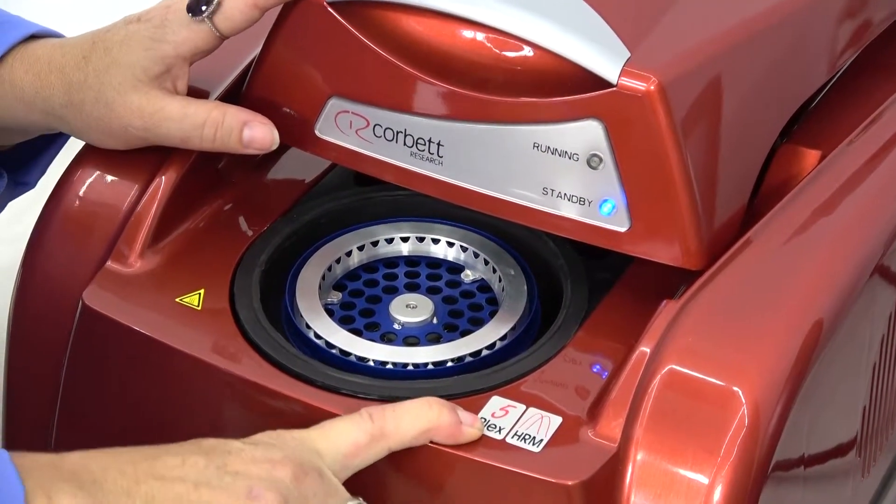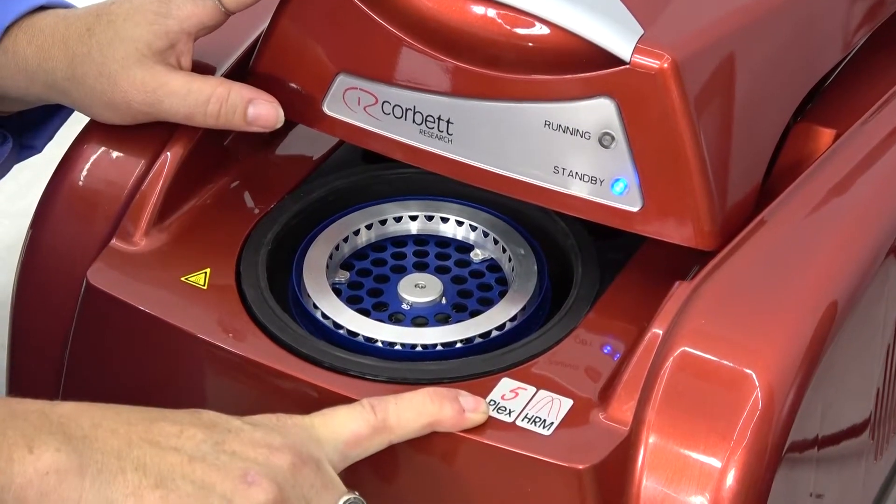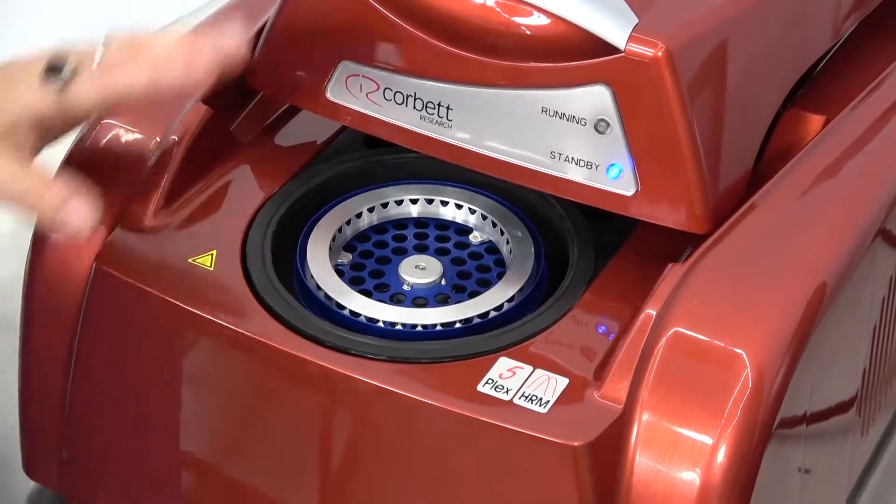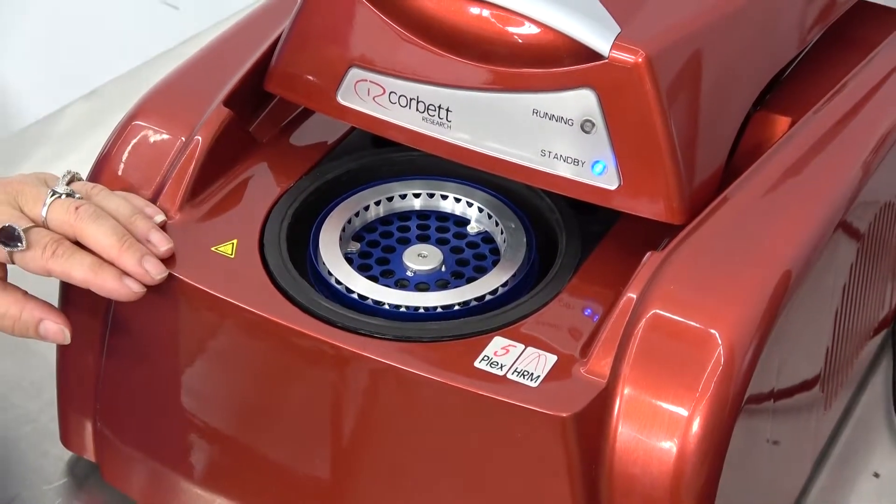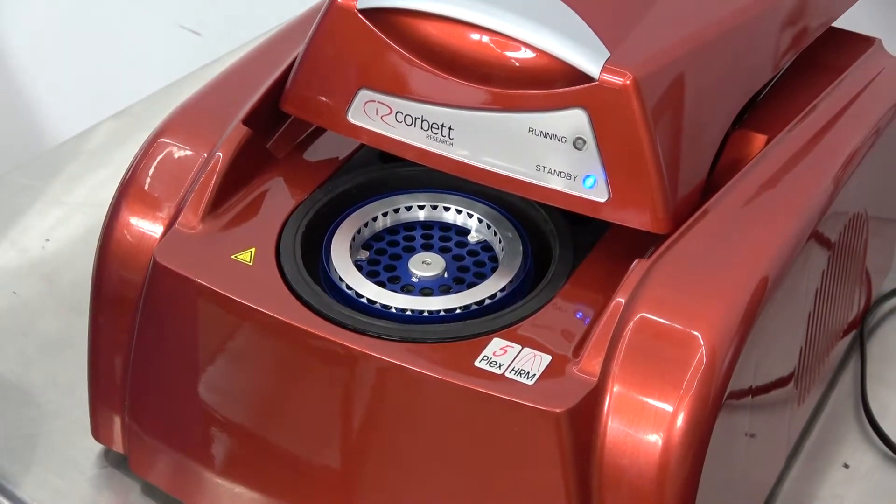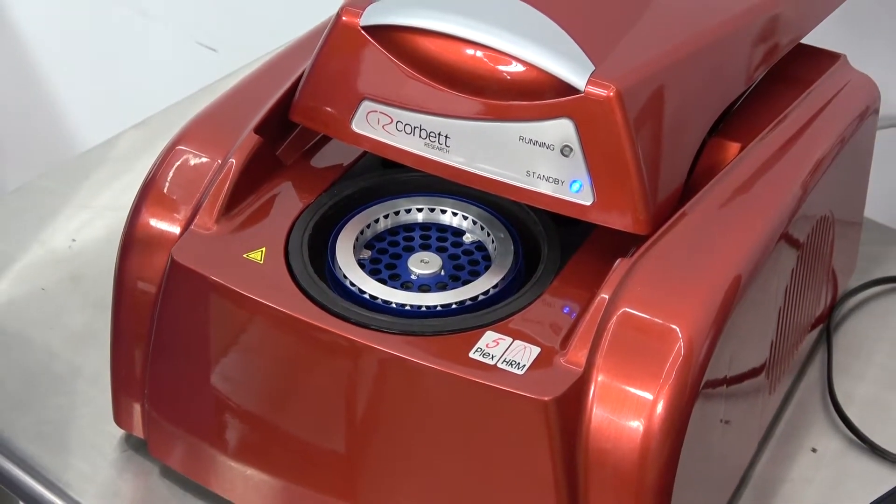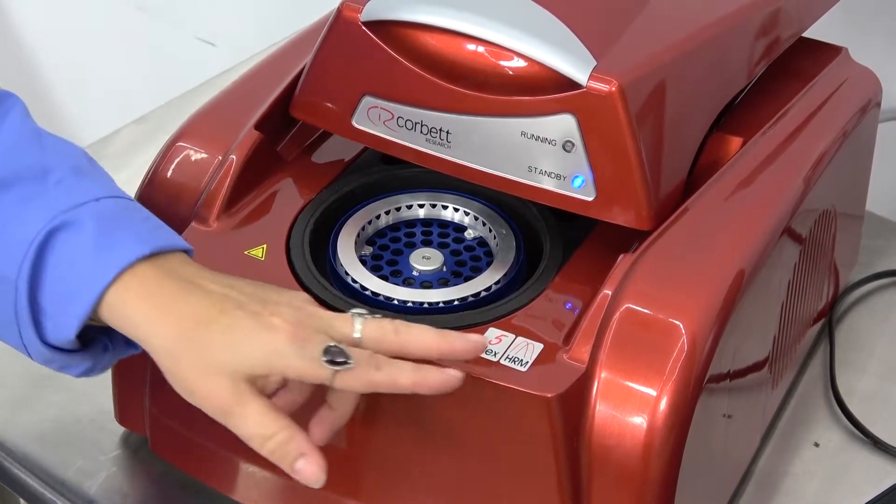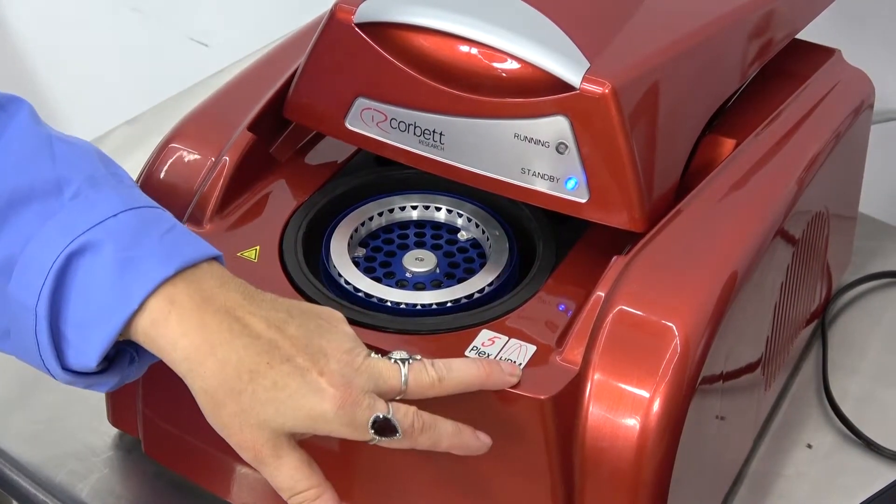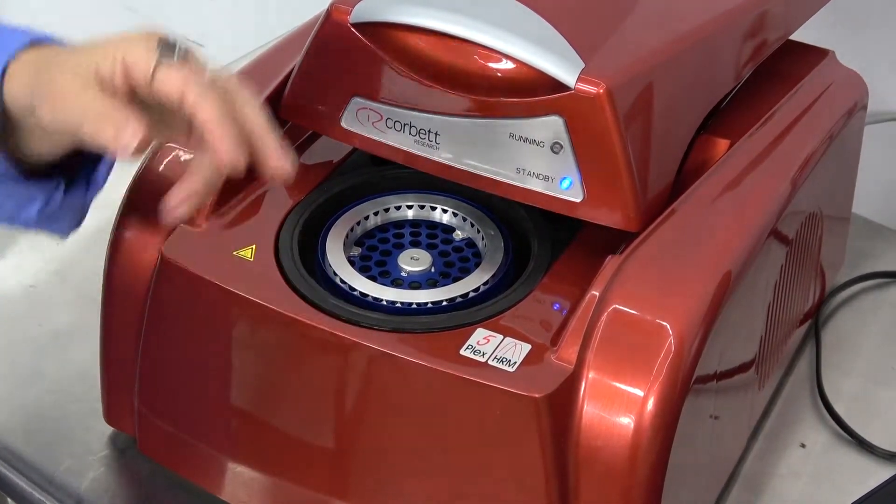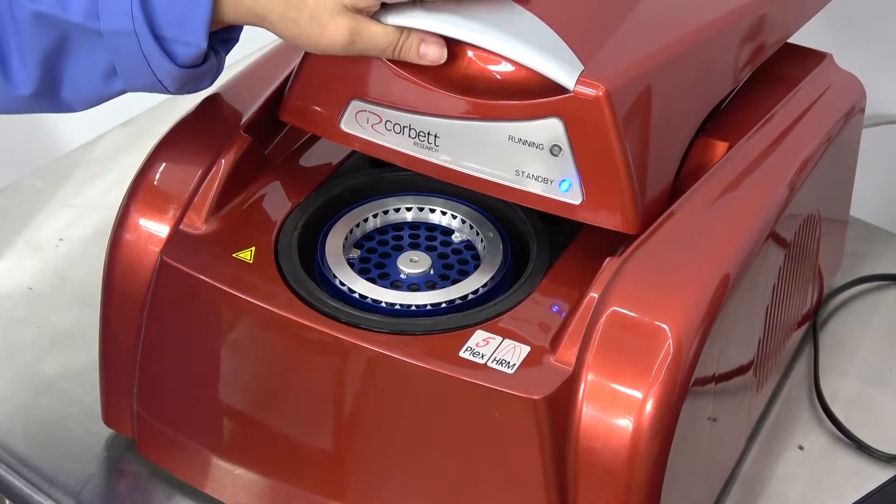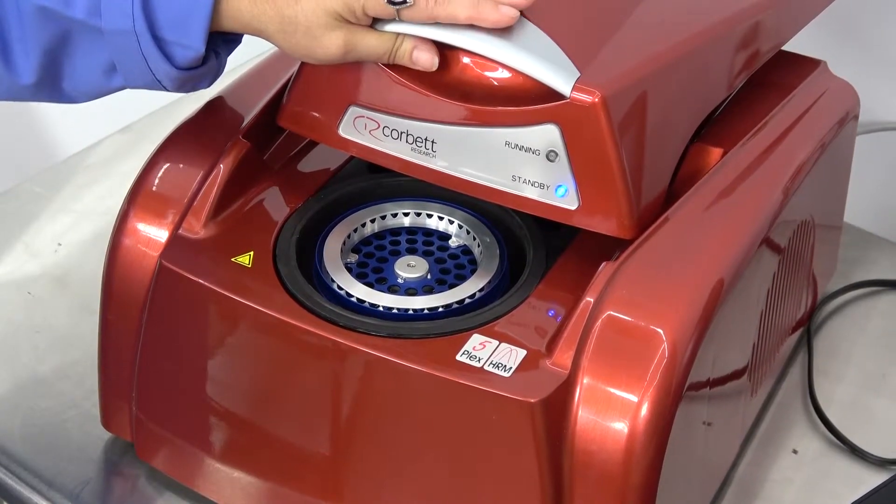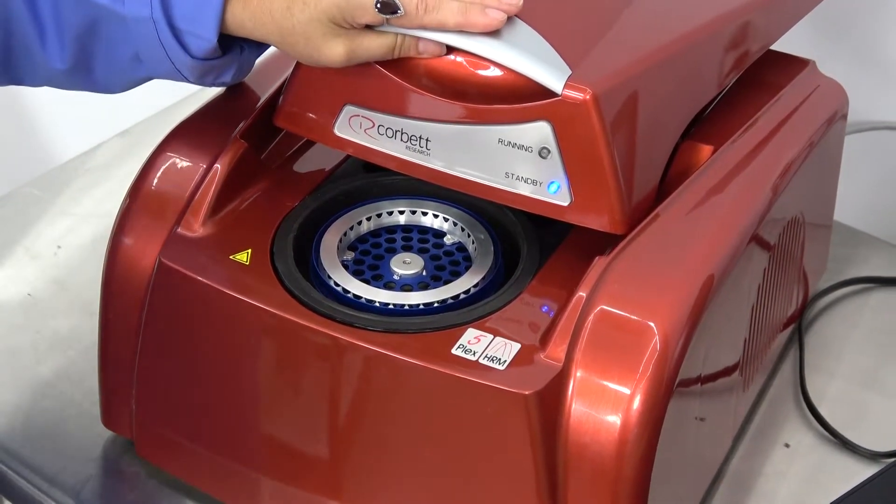It is a 5+. This indicates that it has green, yellow, orange, red, and crimson fluorescence channels. It does have HRM, which is high-resolution melt application.